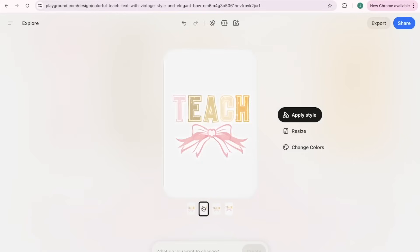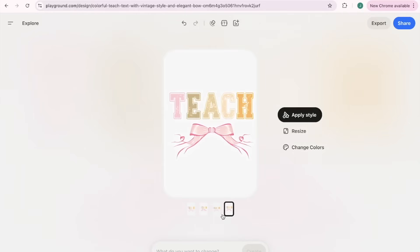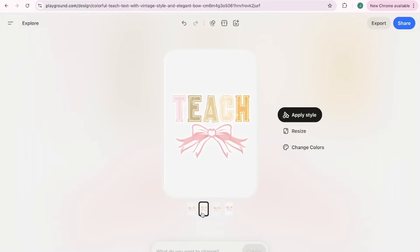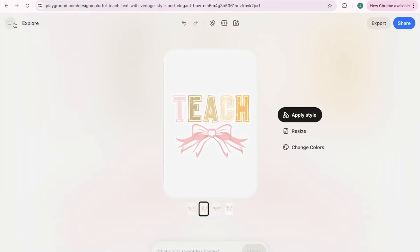I'm gonna come here to this one, it's faith and it has a cute coquette bow. Coquette is in if you didn't already know. We're gonna change the text to say teach, and that fast I have a new design that says teach.